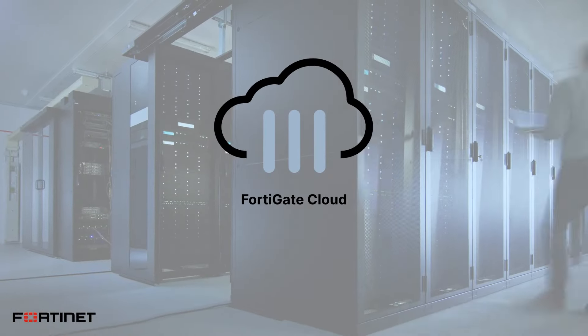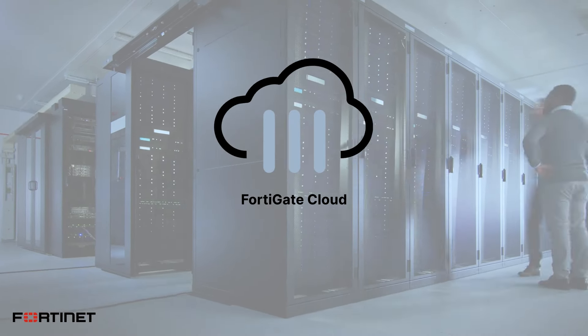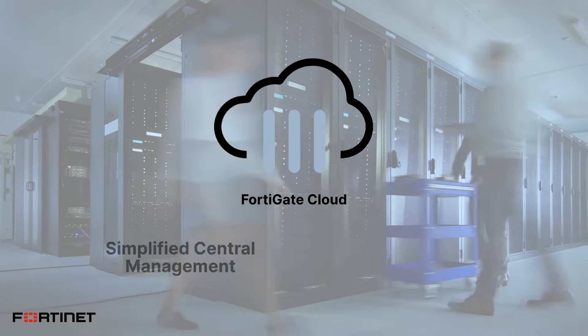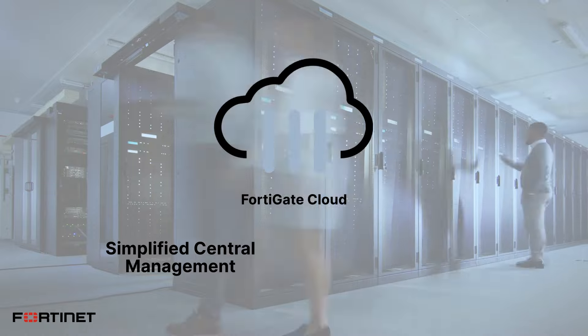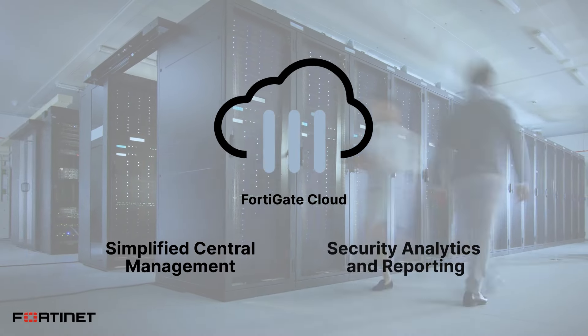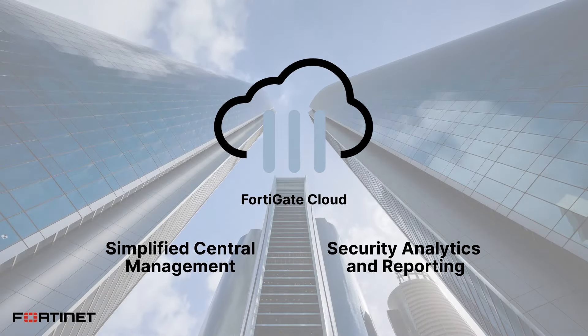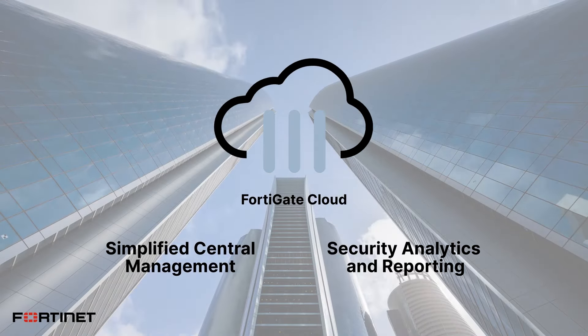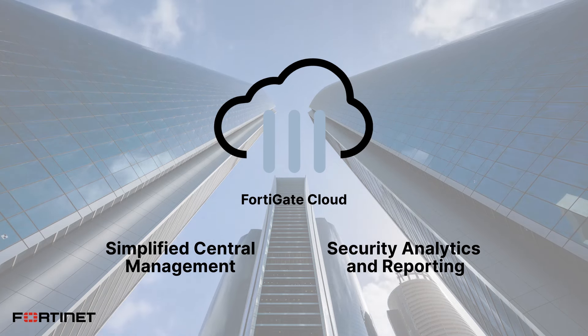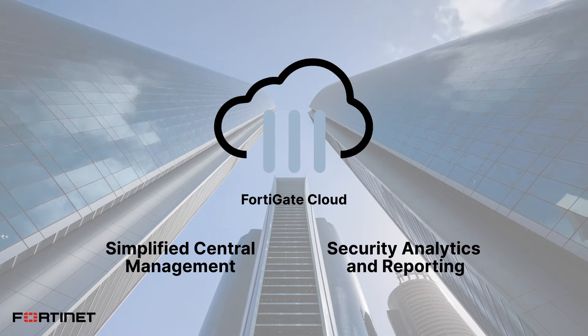FortiGate Cloud is a cloud-based service that provides simplified central management, security analytics, and reporting for FortiGate next-generation firewalls to help you more efficiently manage your devices and reduce cyber risk.